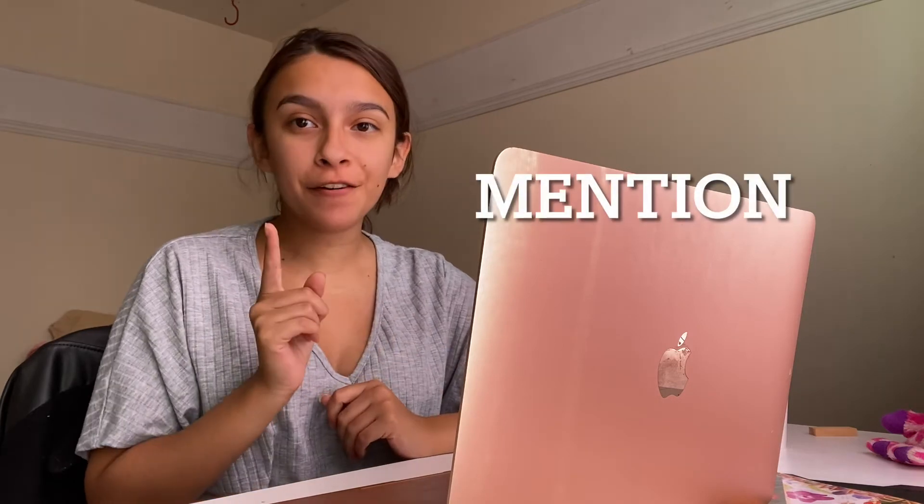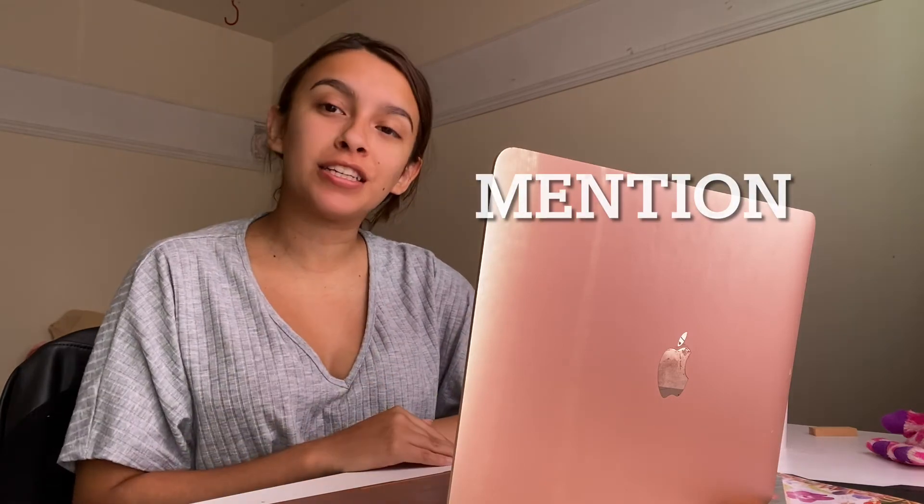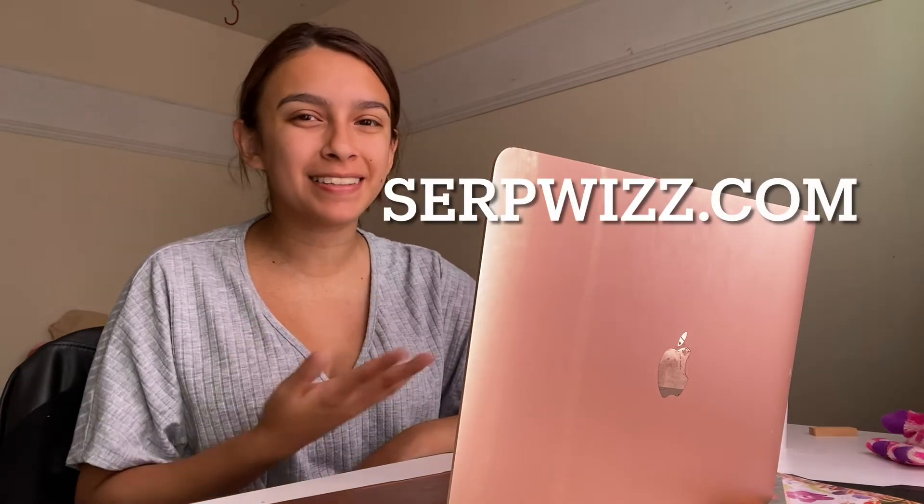Hello everyone, this is Les with Pearl Lemon, and today we'll be doing a review on this tool called Mention. If you're looking for your own SEO tool, you can visit ours at serpwiz.com to see if it is a tool for you. Let's go ahead and jump right in.